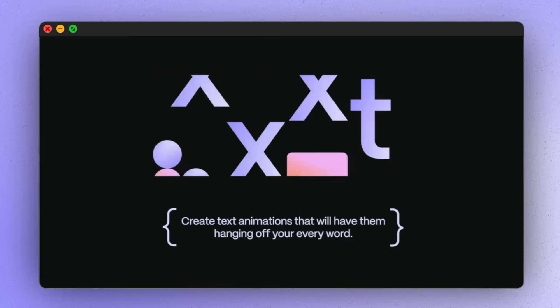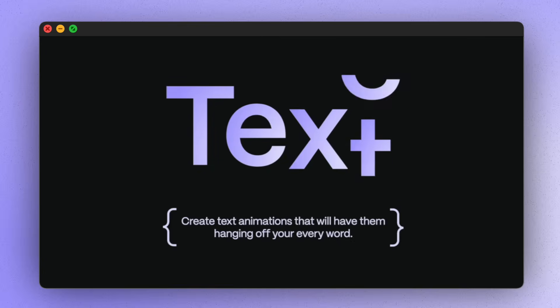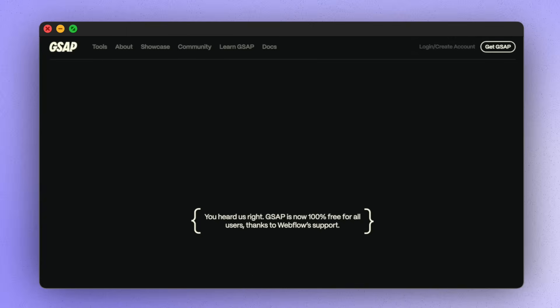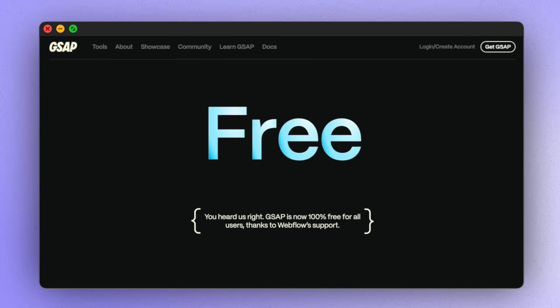Hey there! Today we're going to be taking a look at SplitText, one of the most popular GSAP plugins. And now, with the latest announcement, a plugin that's free for everyone to use.